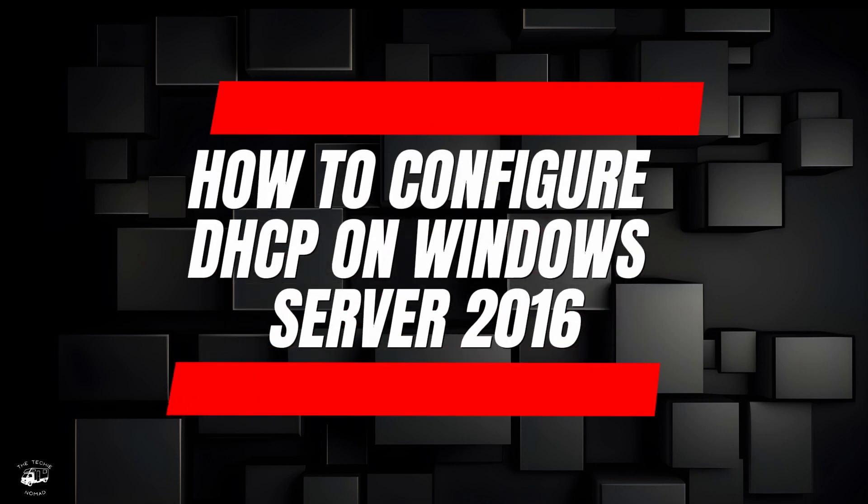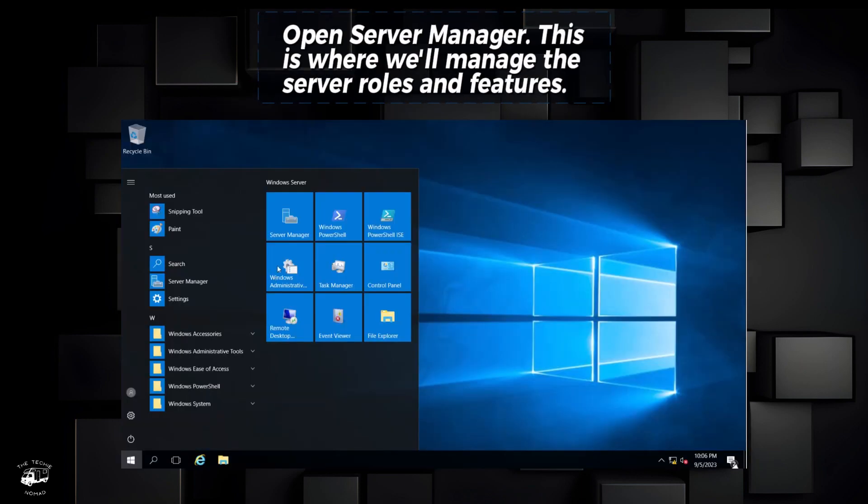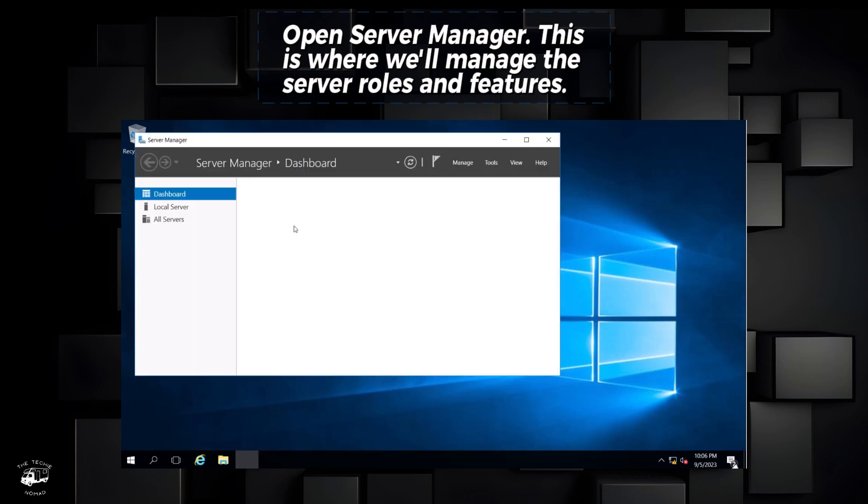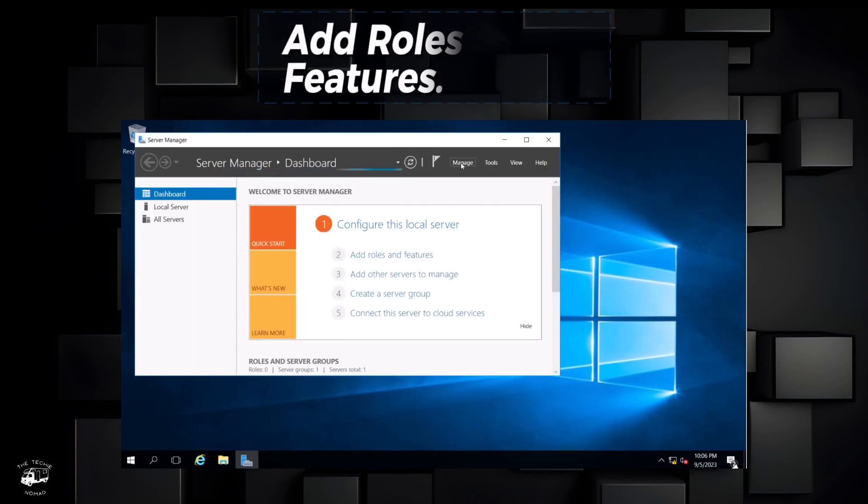How to configure DHCP on Windows Server 2016. Open Server Manager. This is where we'll manage the server roles and features. Add roles and features.